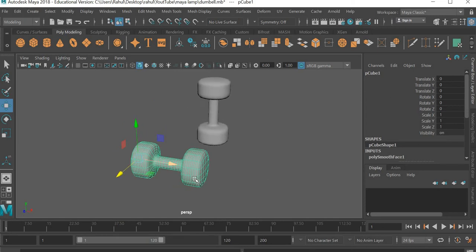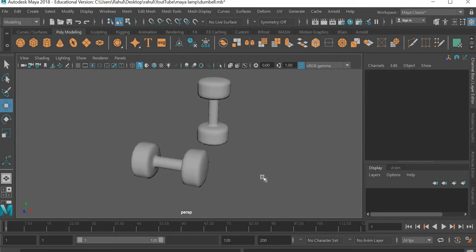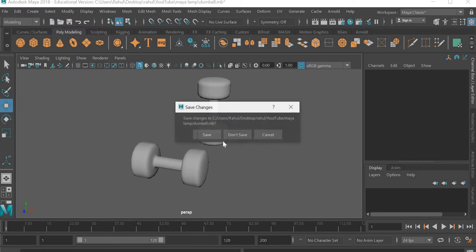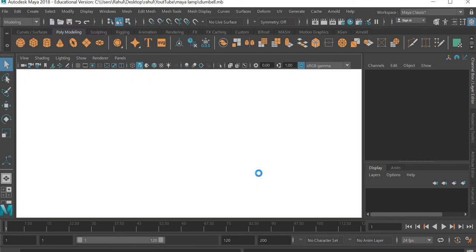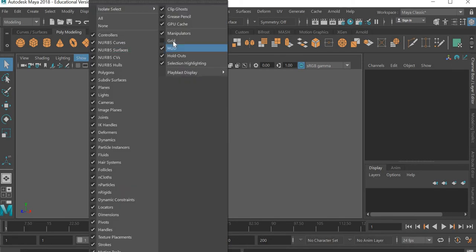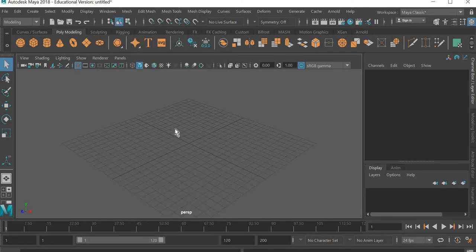So let us see how to model a dumbbell like this from scratch. So I'll go to file a new scene and I will save this one. And then you can see there is no grid so I want to show and create.